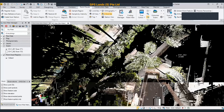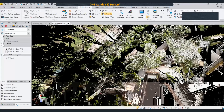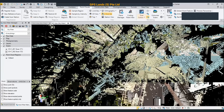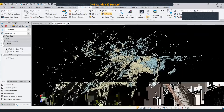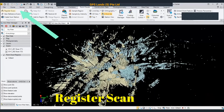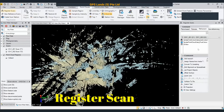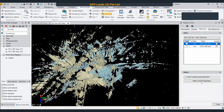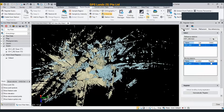TPC can also do registration. Let me change it to scan color. Registration is very simple — under the Register Scan option here, you can just select which scan you want to hold fixed, and then go to Plane Base.